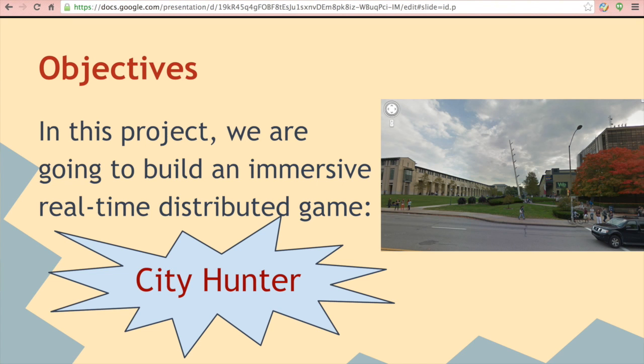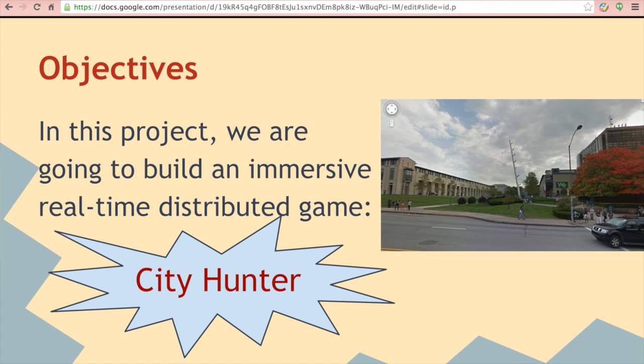In this project, we are going to build a very immersive real-time distributed game, City Hunter. From this name, you can have the idea that we are trying to utilize real maps to design a game.